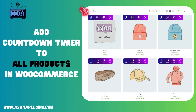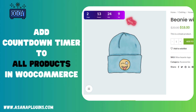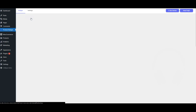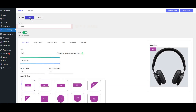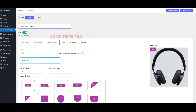Add Countdown Timer to all products in WooCommerce. Click on Add New. Set a Name. Go to the Timer Tab.